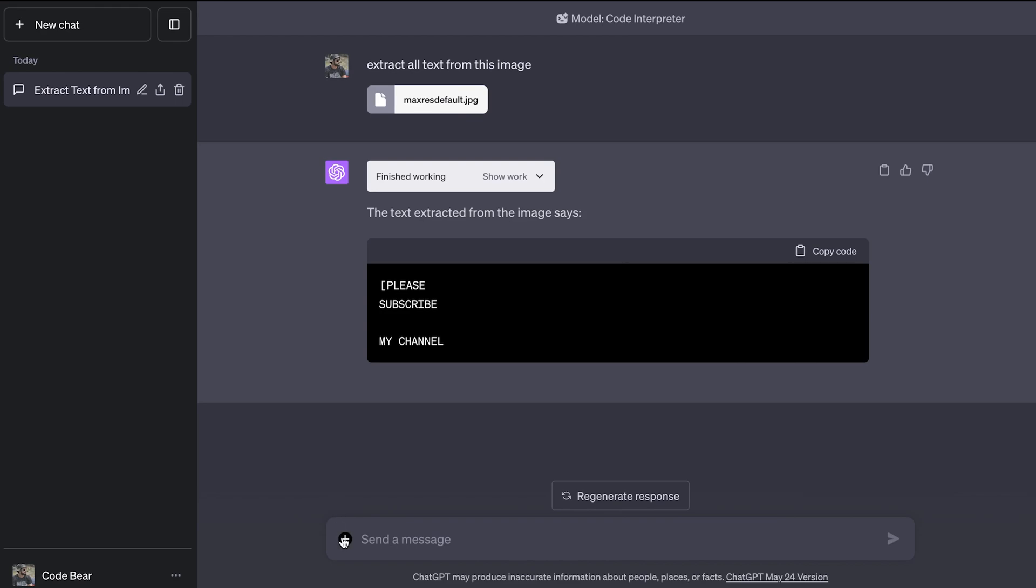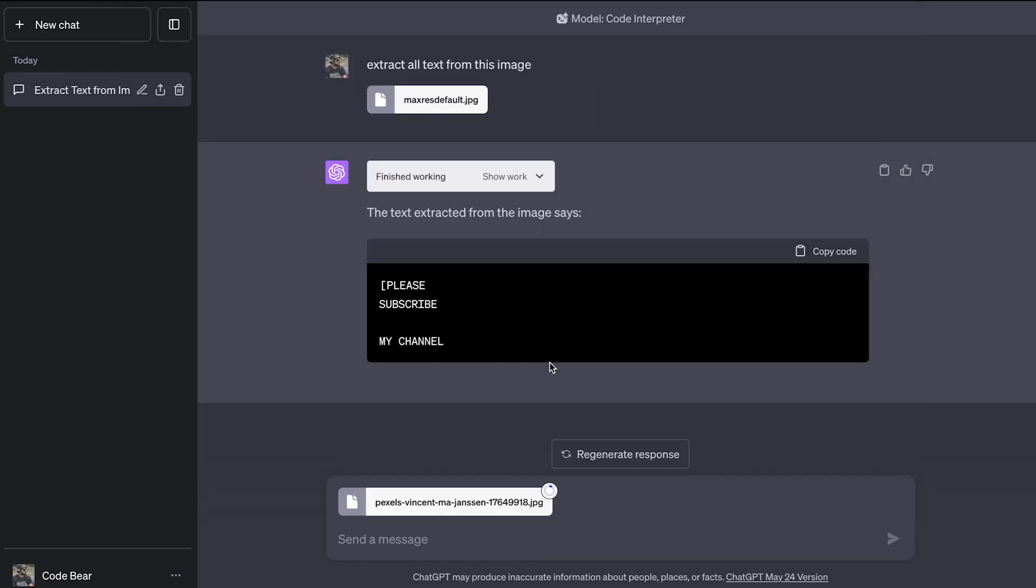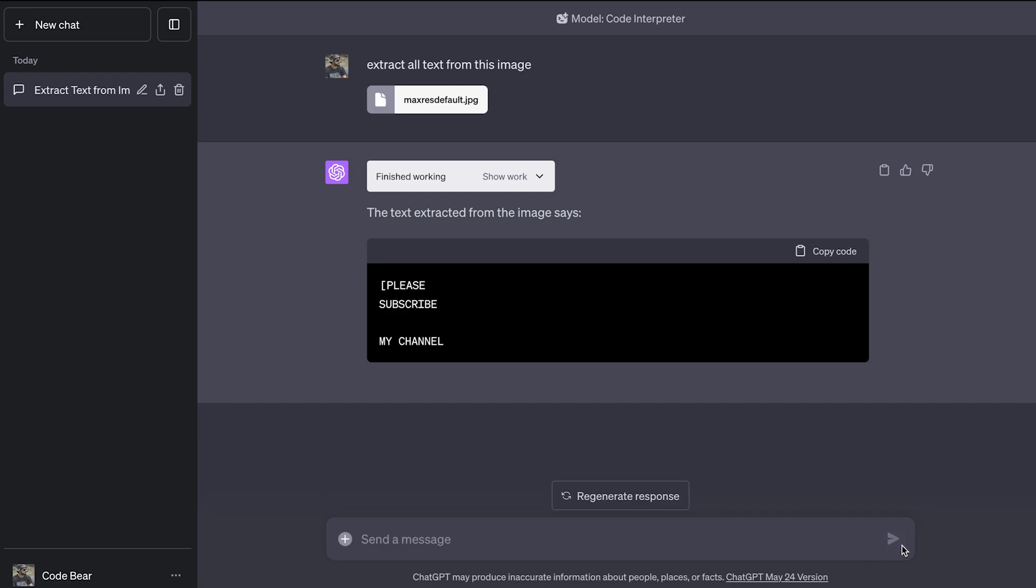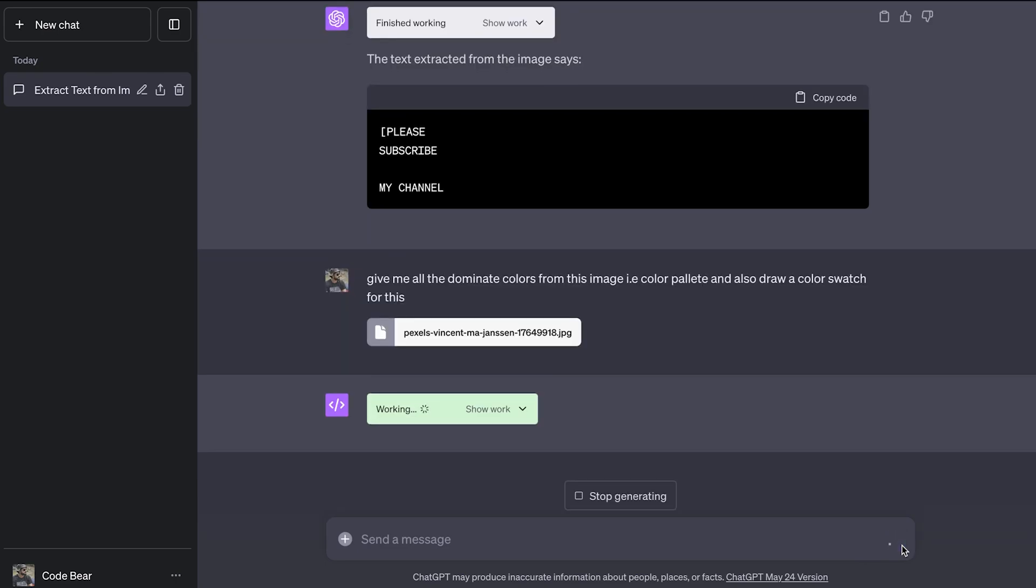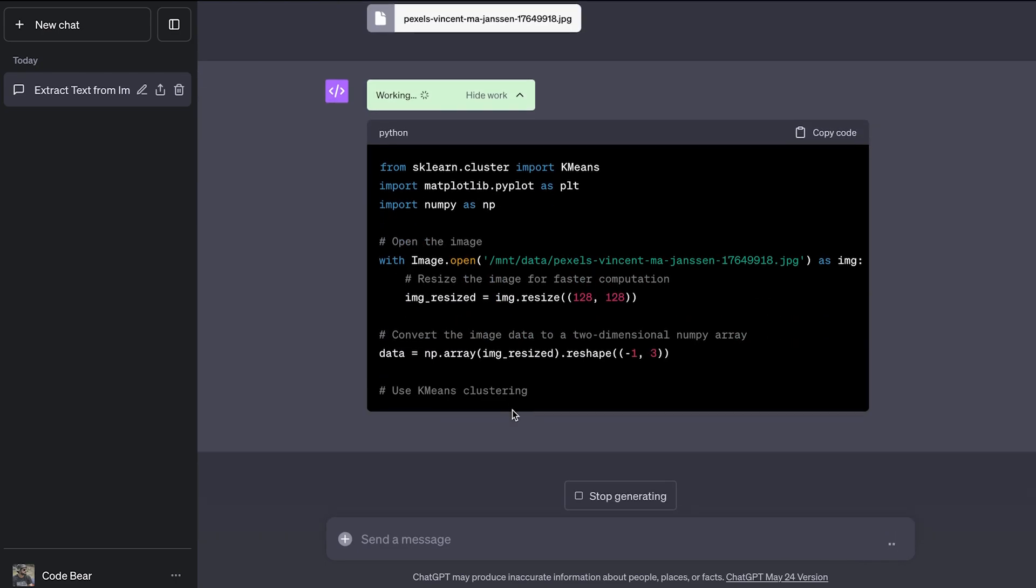This time I want to upload an image, which is this file. And I want to get all the dominant colors from this image. Basically what I want is a color palette from this image. So I'll frame my message like this: give me all the dominant colors from this image, that is color palette, and also draw a color swatch for this. So let's see what we get. It's again working, it's working for us guys.